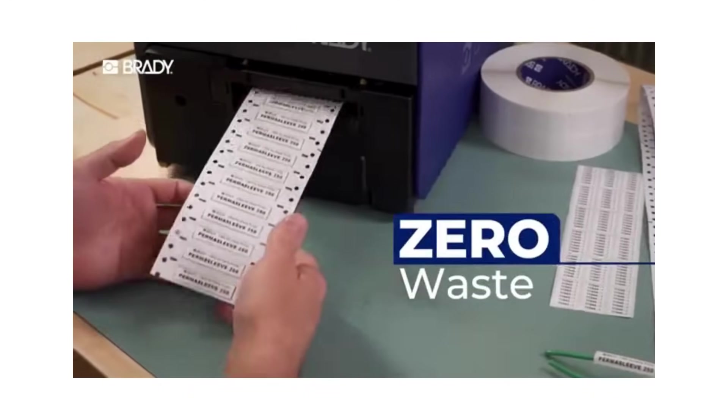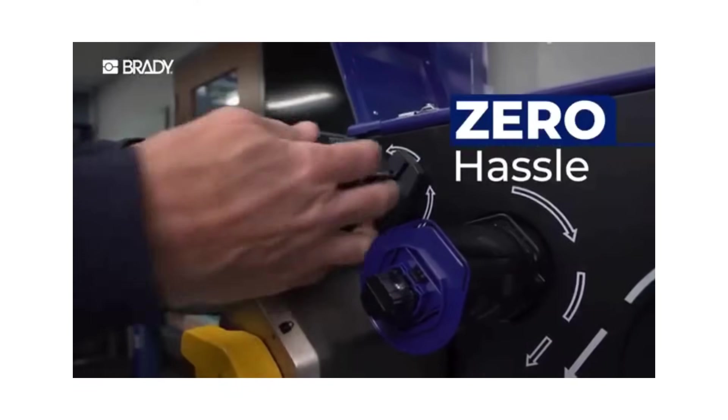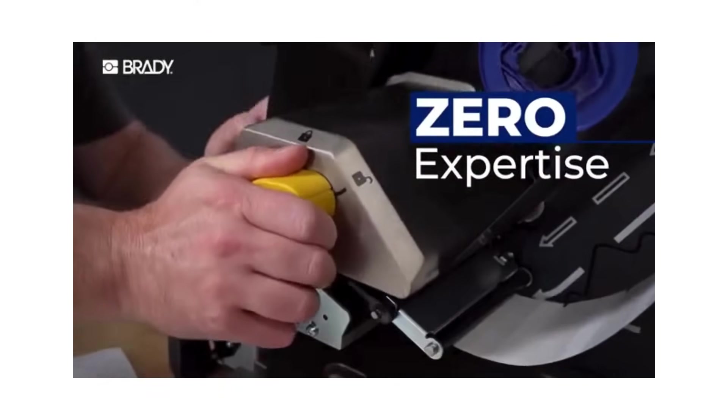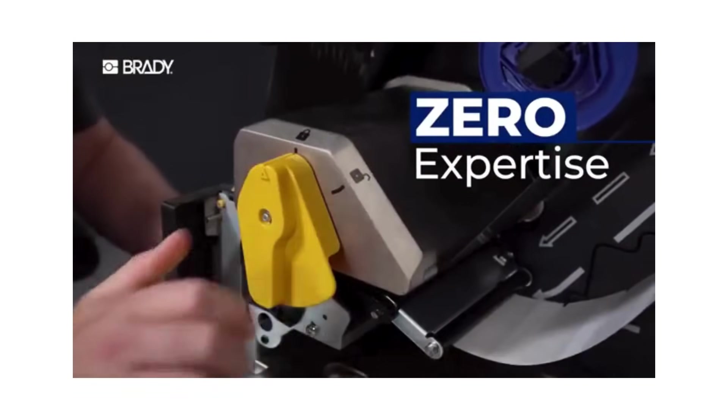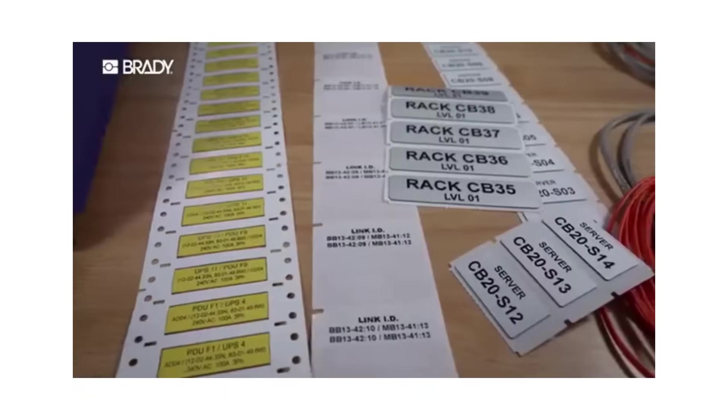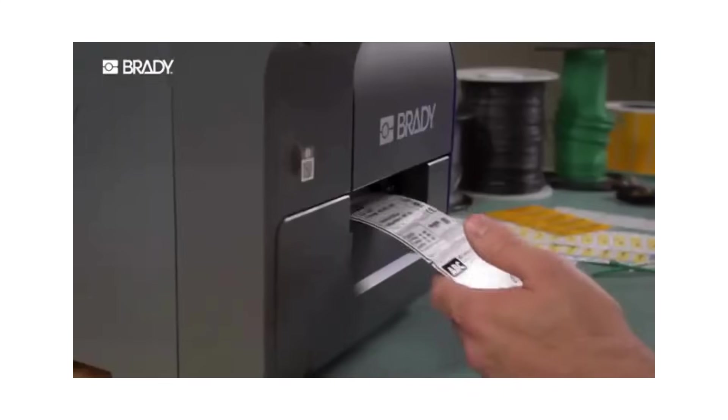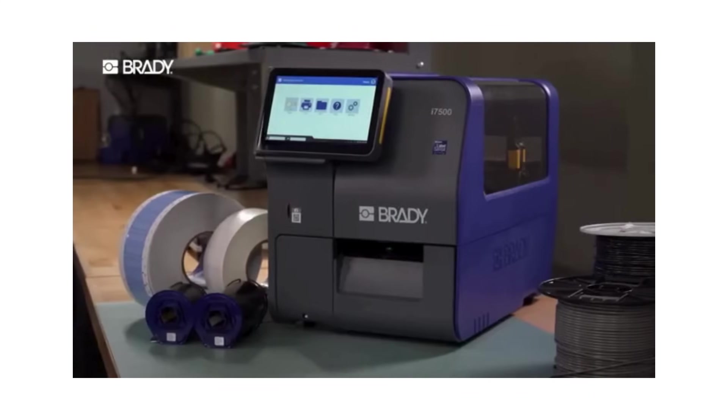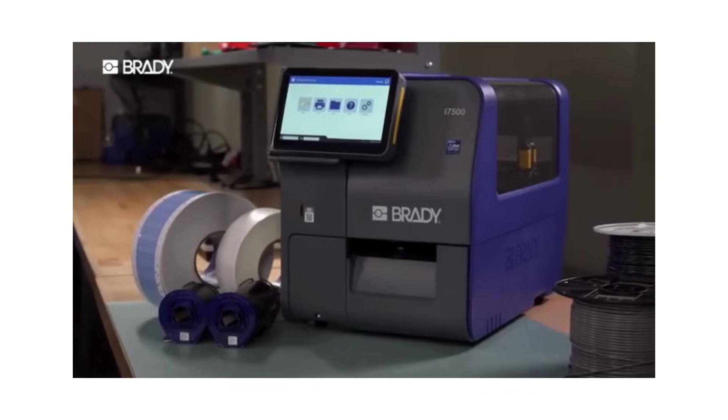Zero waste, zero hassle, zero expertise required. Label printing completely reimagined with the i7500.